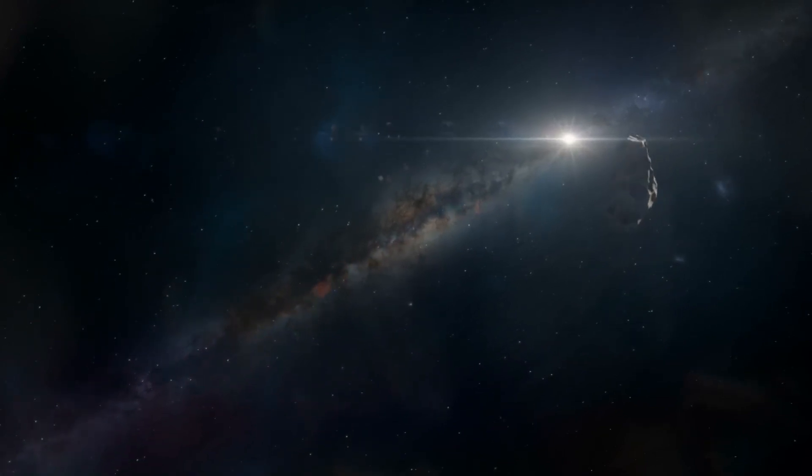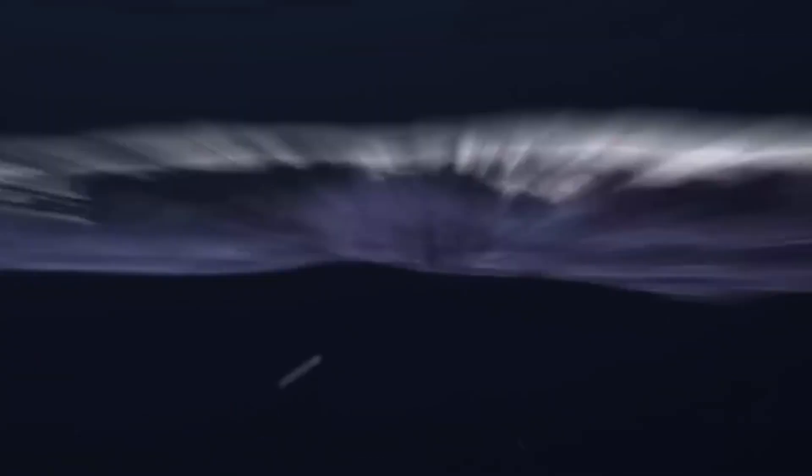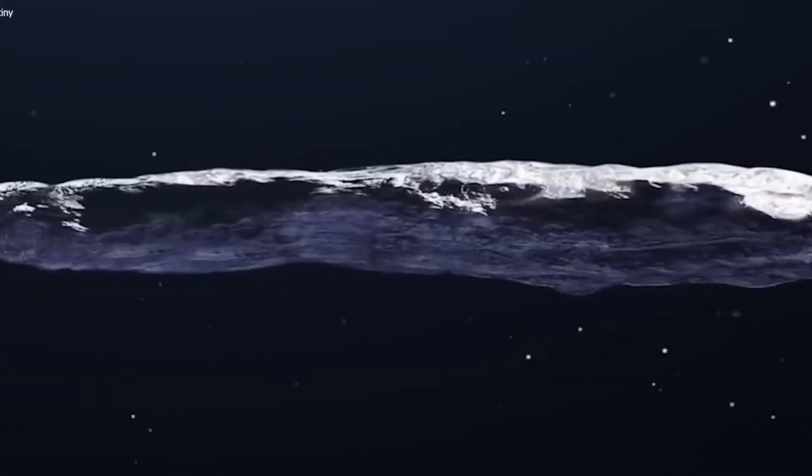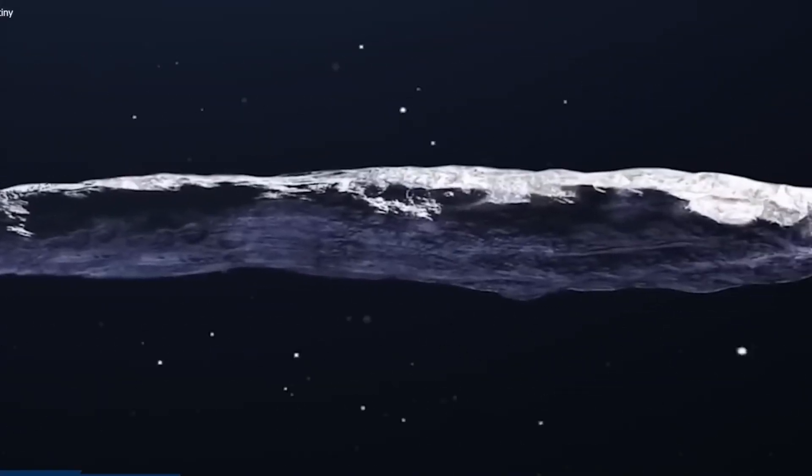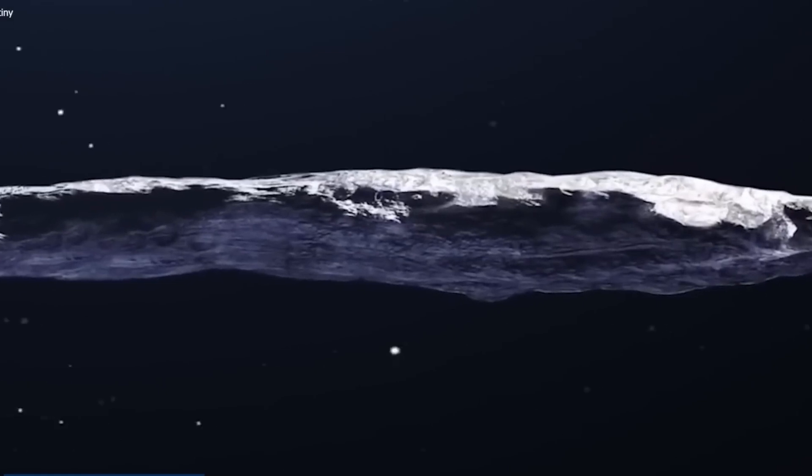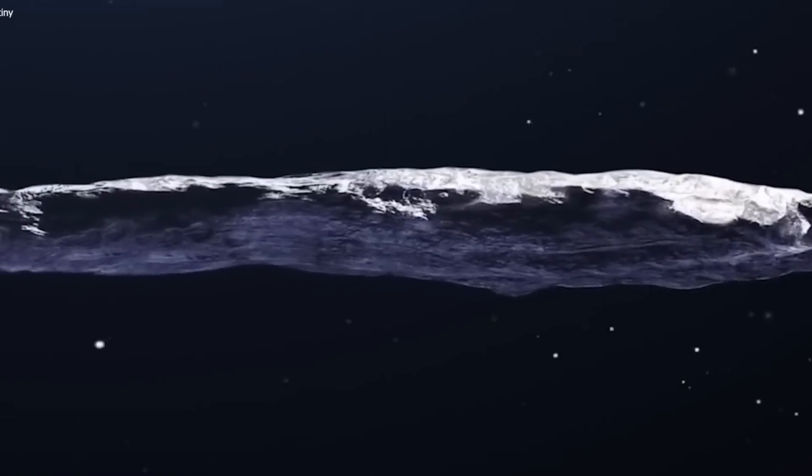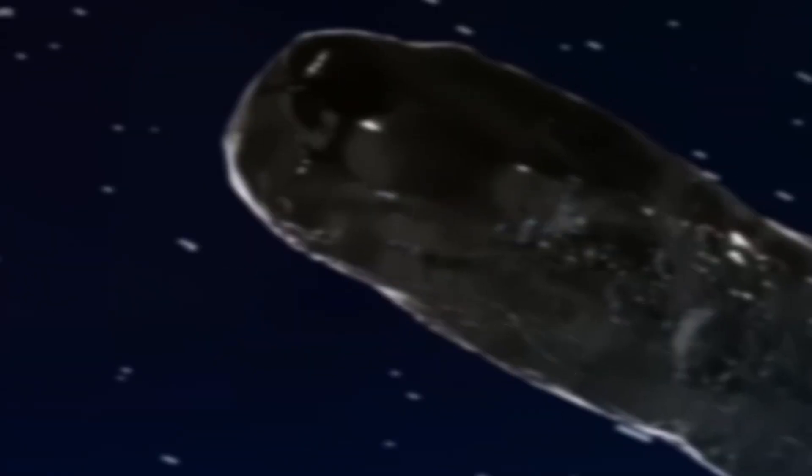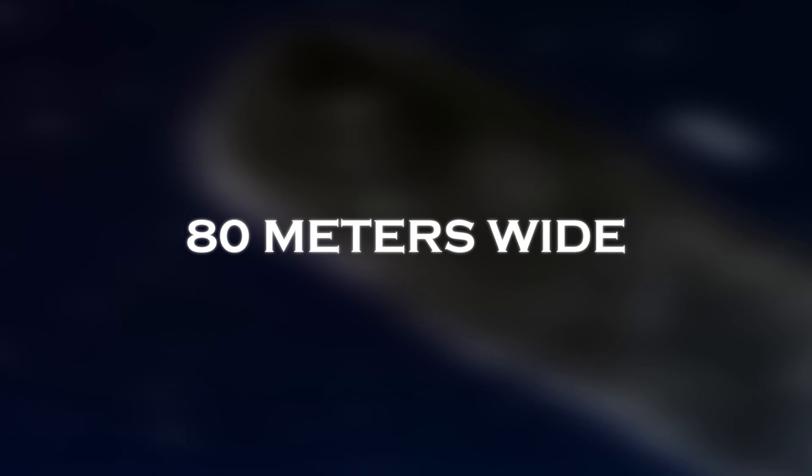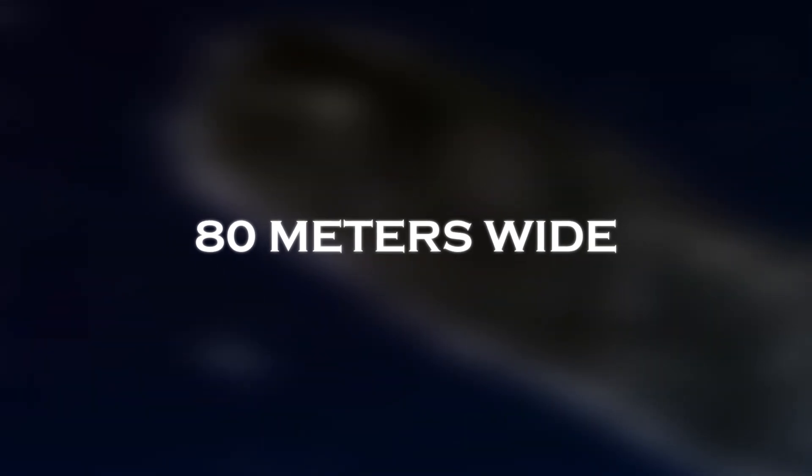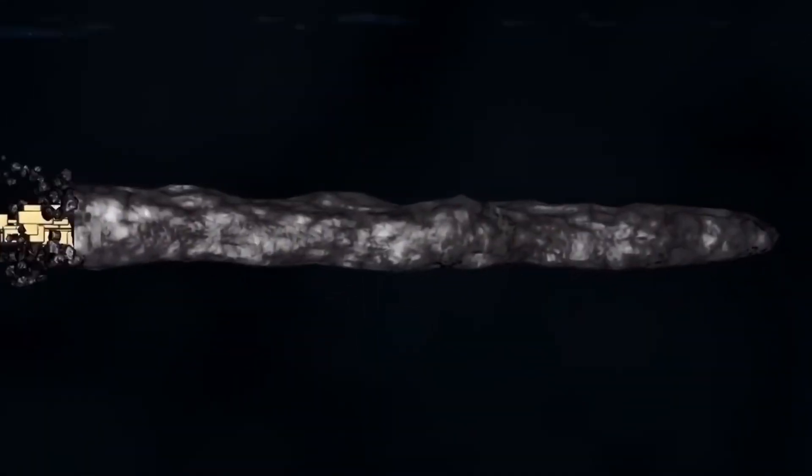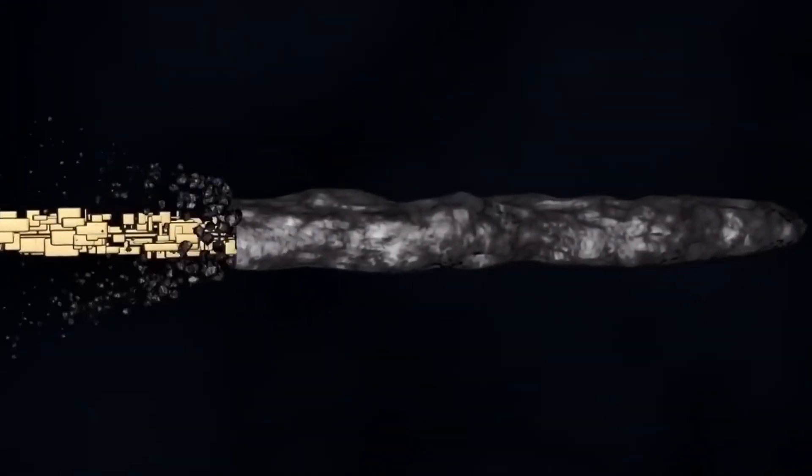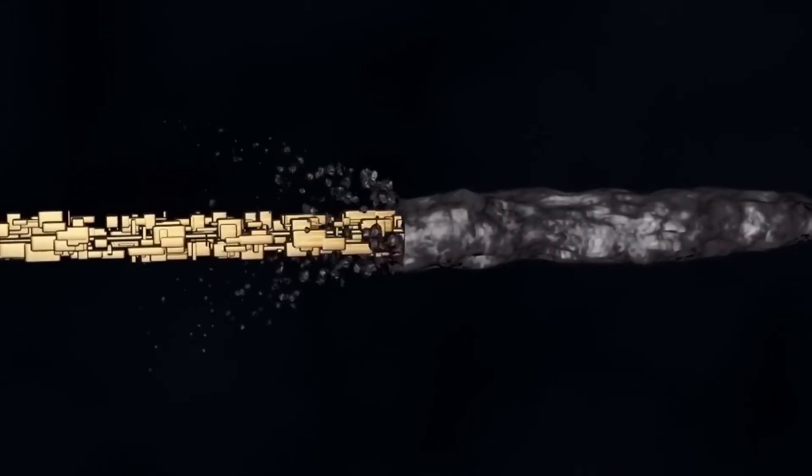Initially, astronomers classified it as a rocky object, possibly an asteroid. However, its extreme elongated shape, approximately 800 meters long and 8 meters wide, does not resemble any known asteroid or comet in our solar system.